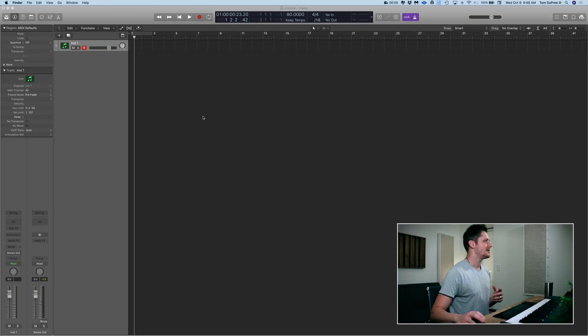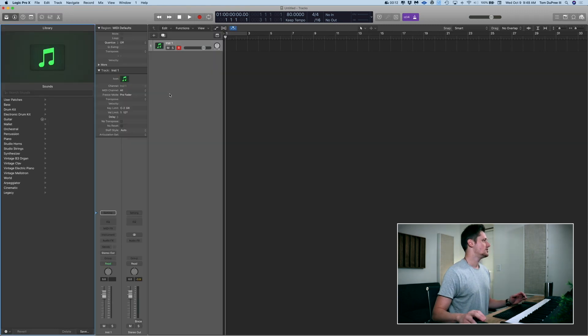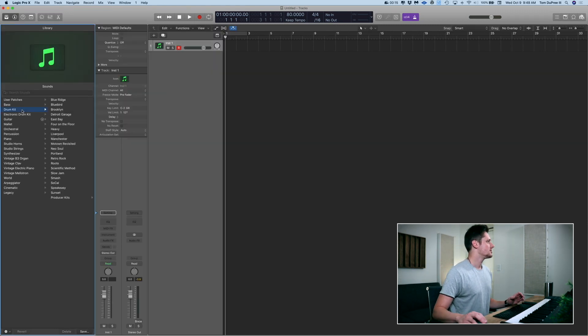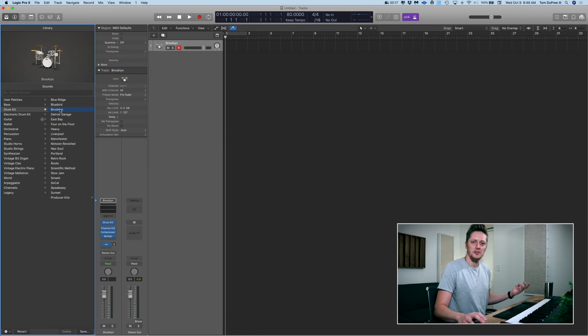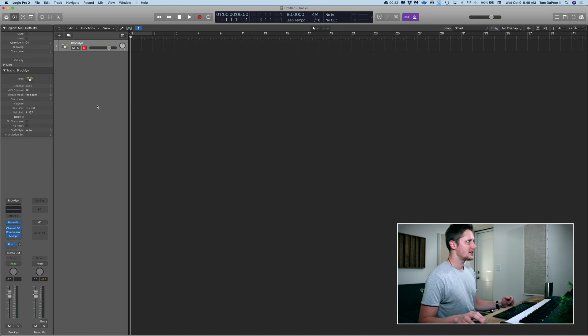We're in Logic and I've got a software instrument track pulled up already. I'm going to hit Y to bring up my menu and select a drum kit. Let's go with Brooklyn. Hit Y to get rid of that. I've already set my tempo to 80 BPM for the groove I have in my head. So let's hit R, record something, and we'll go from there.